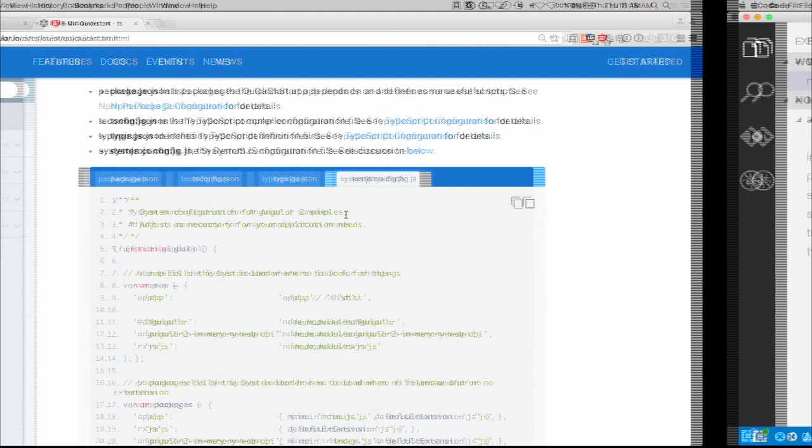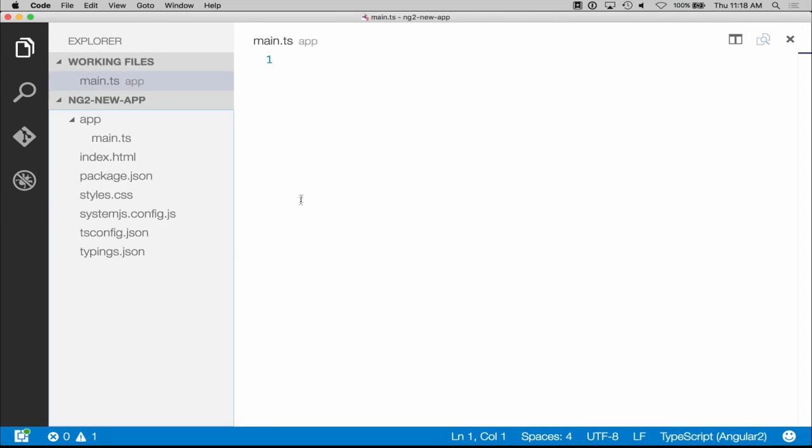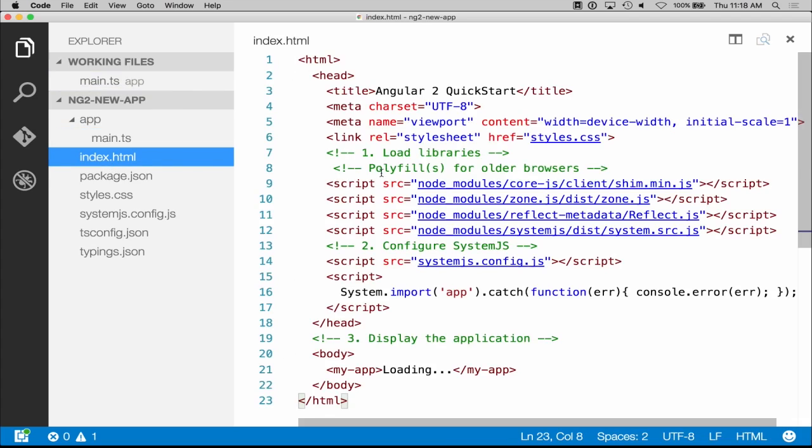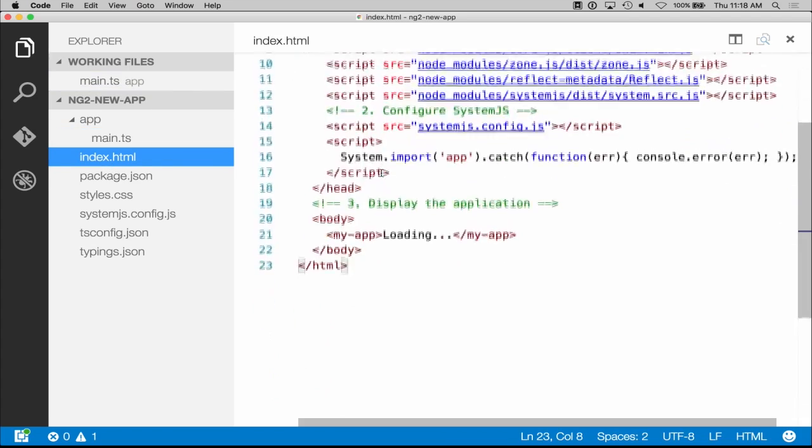So if we switch over here to my editor, I have only the files that they told me to add, and I'll show you these. They asked us to create a folder called app and put in there main.ts, and this is where all the code is going to go. They asked us to create an index.html file, and they gave us the code for that.